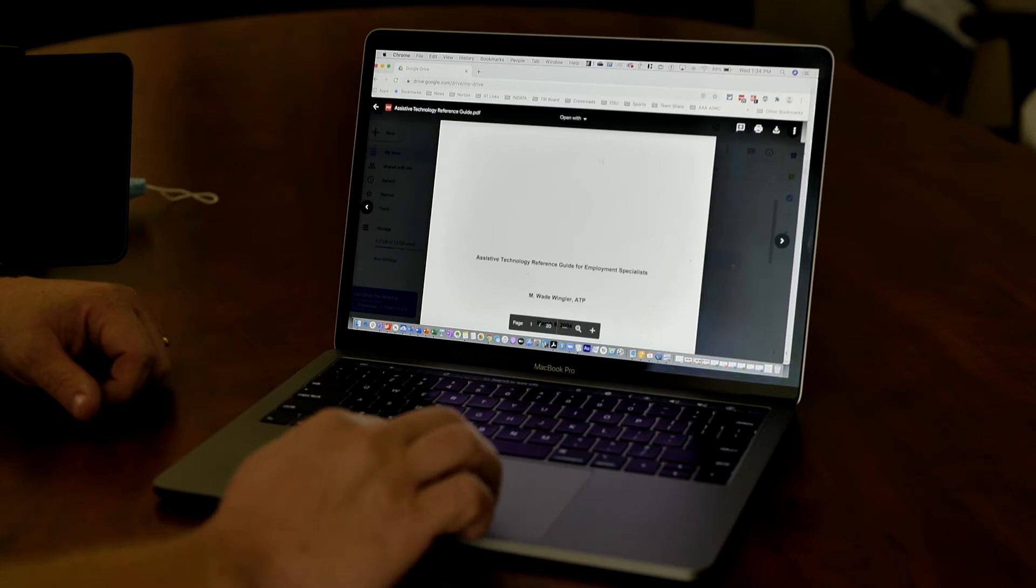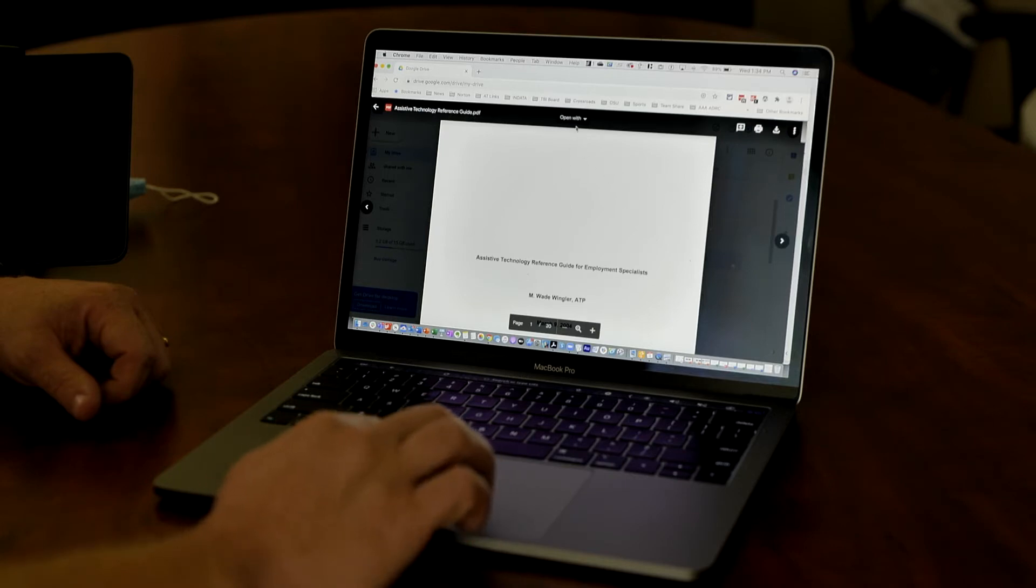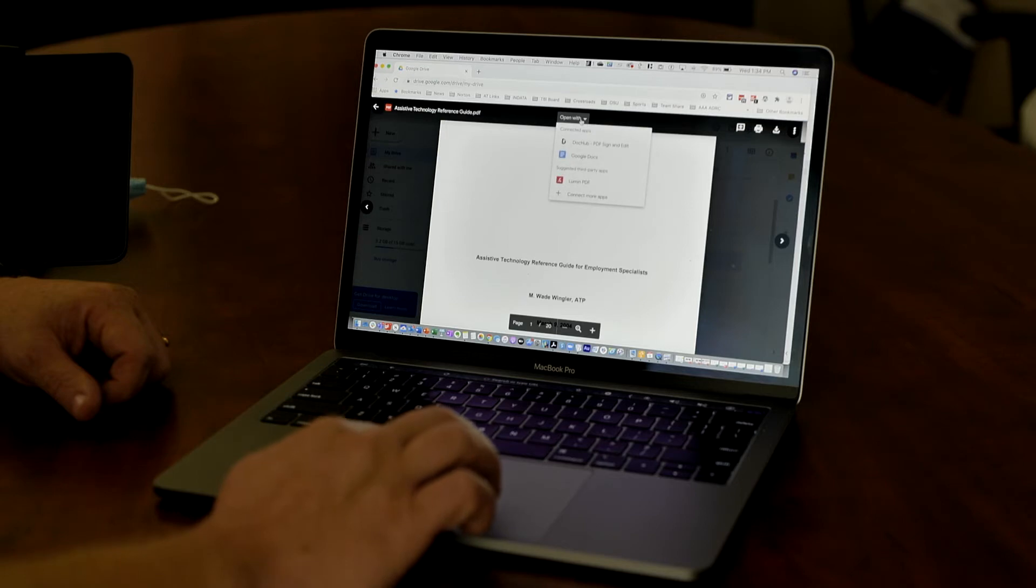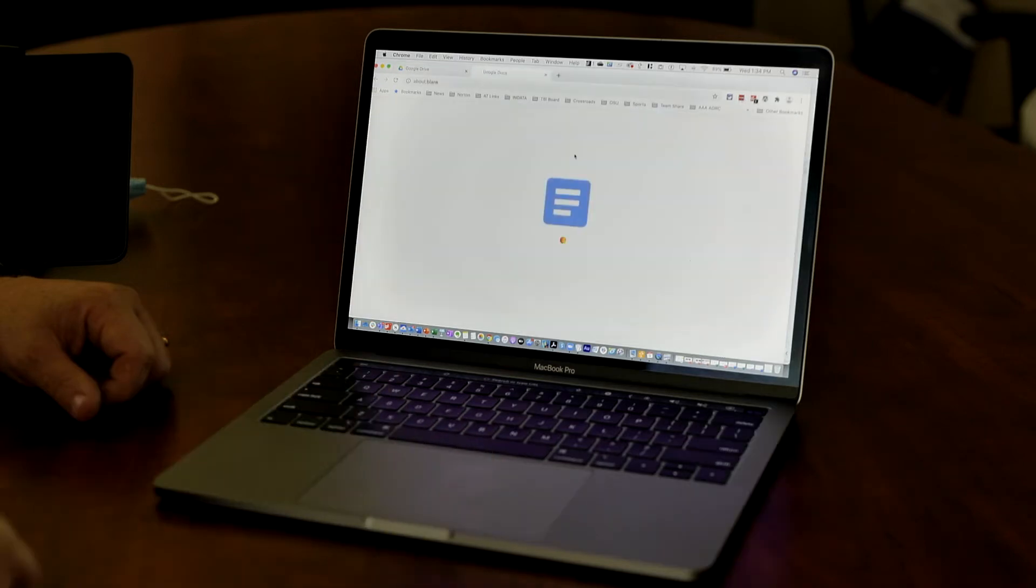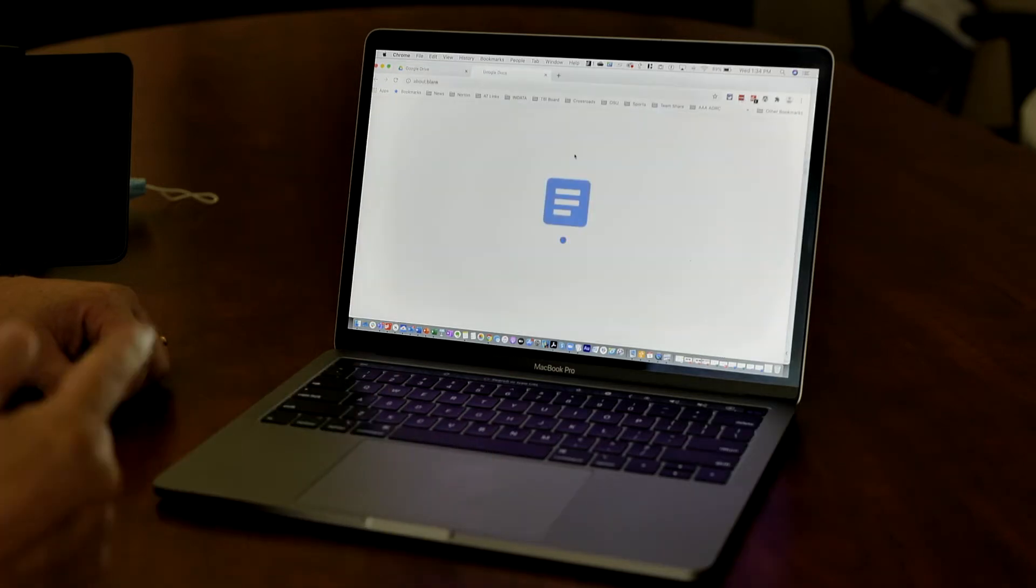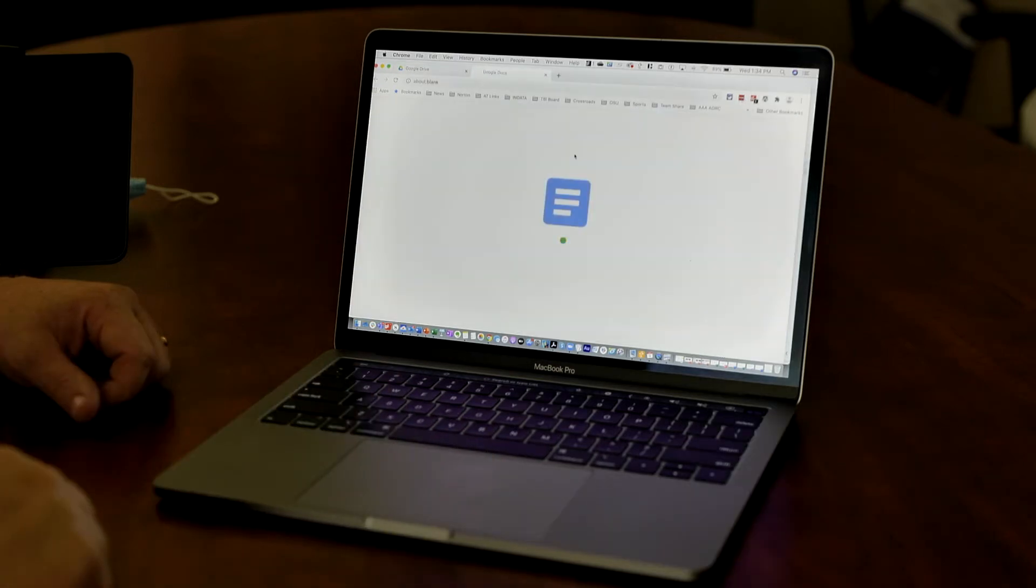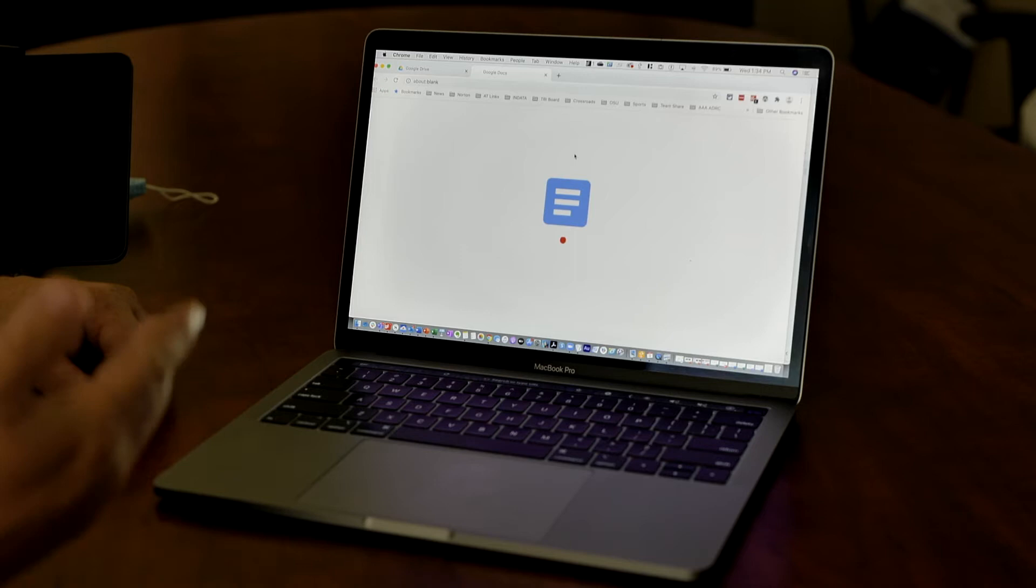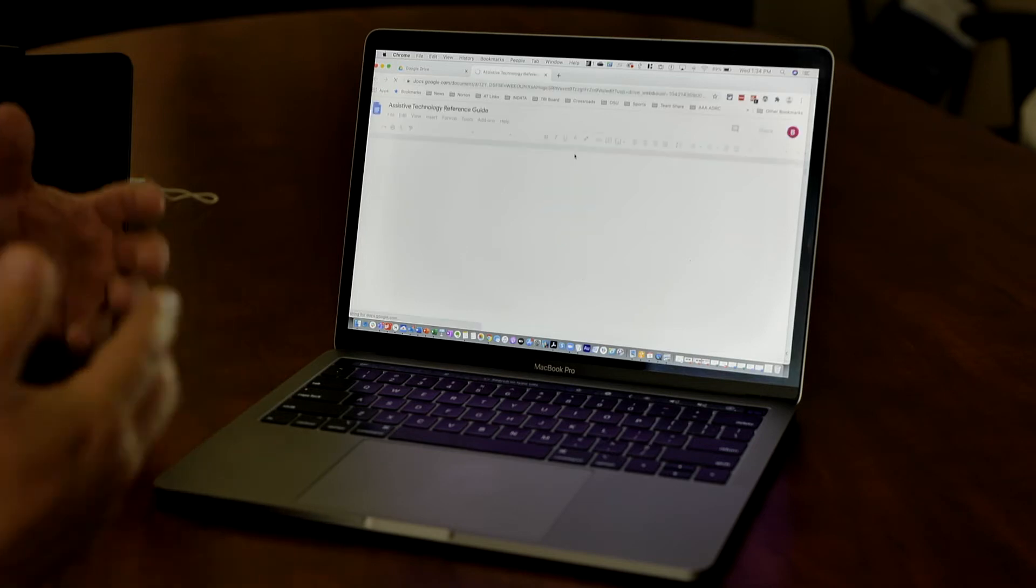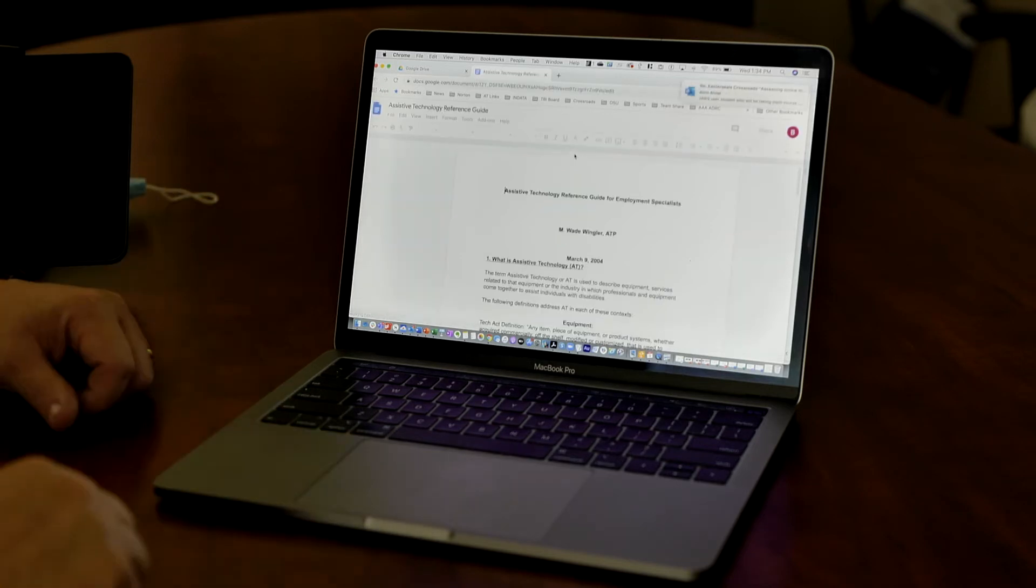It comes up in a PDF file, you can see that over here. But if I come over here and I say open with Google Docs, it's going to go ahead and run OCR on that and then bring it up into a text file for me.